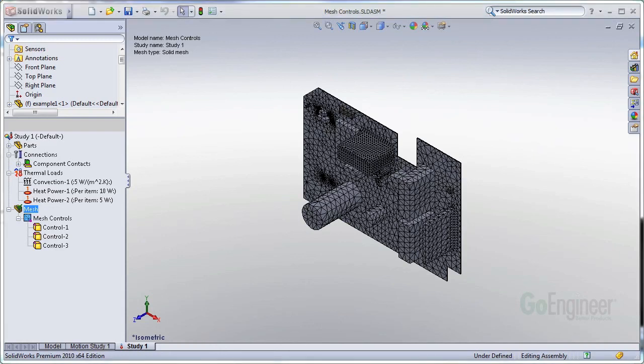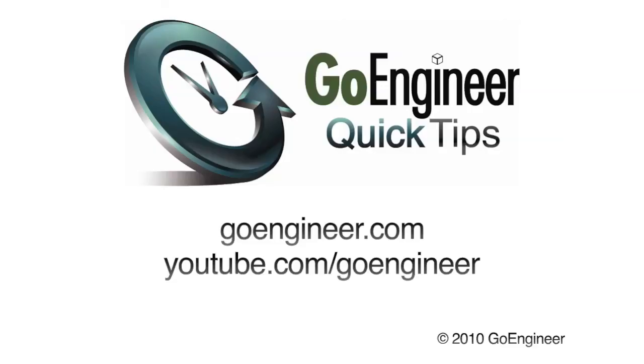So this has been Ryan Dark with GoEngineer. I hope you enjoyed the video. Check out our other videos for more tips on using SOLIDWORKS. We'll see you next time.